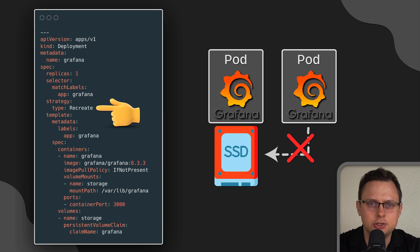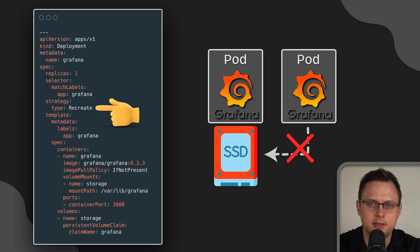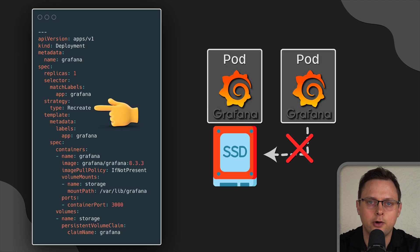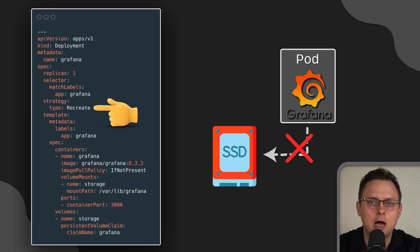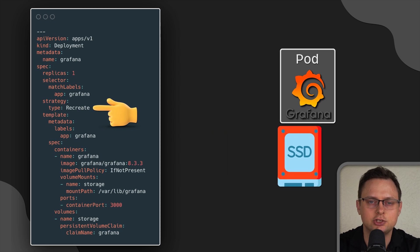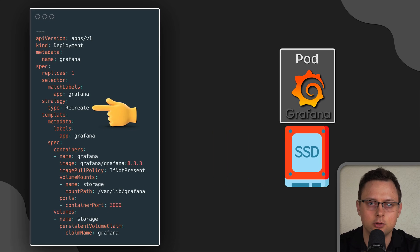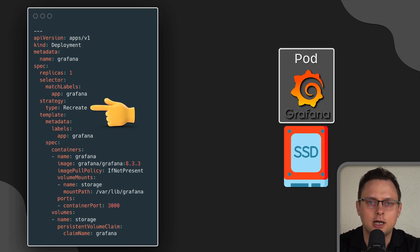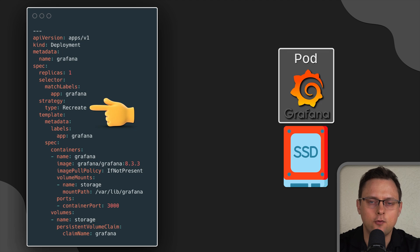To fix this issue, just update the deployment strategy to recreate. It will unmount and destroy the pod first and then create a new one and attach existing volume to it.